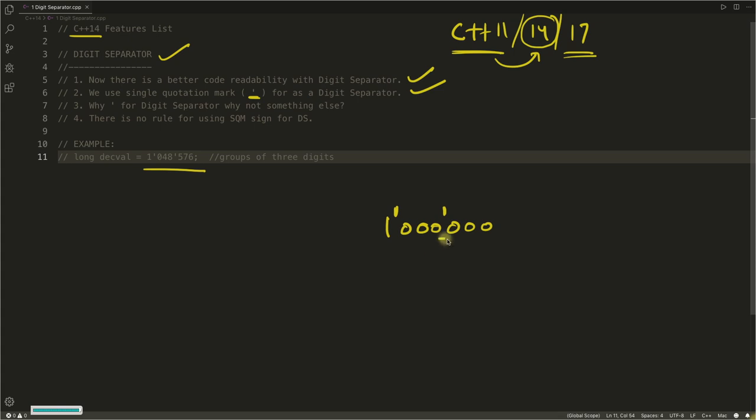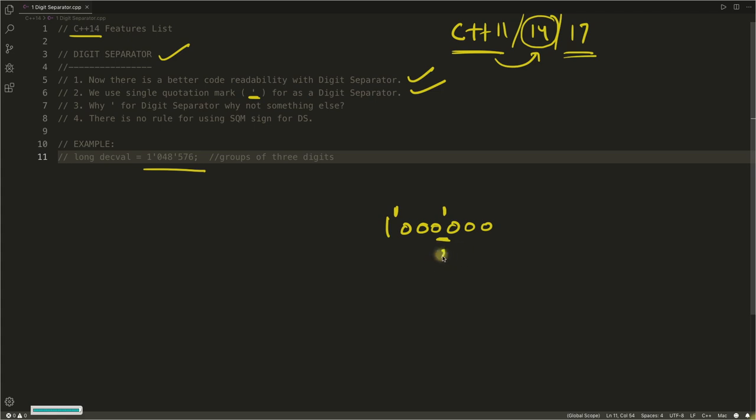Because there are some languages which support underscore for digit separator or comma for digit separator. But there is a problem with the comma or underscore, and we'll see that in this third point: